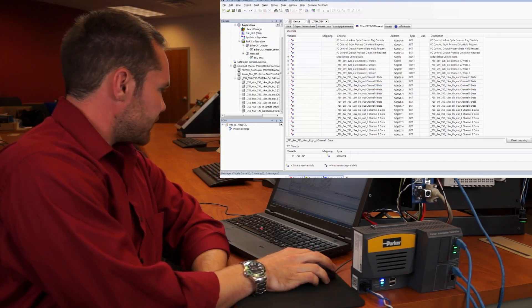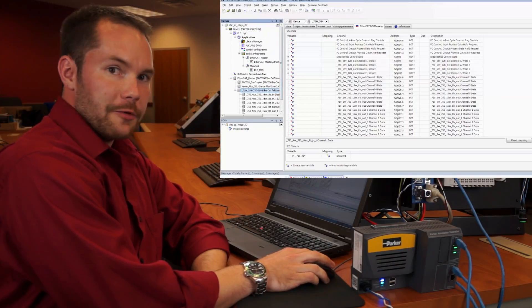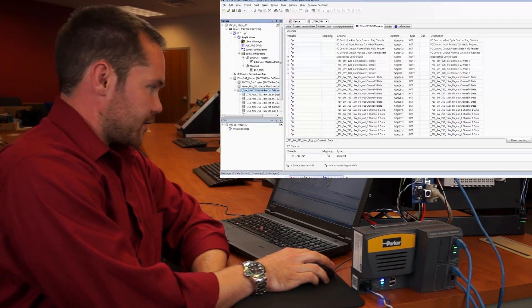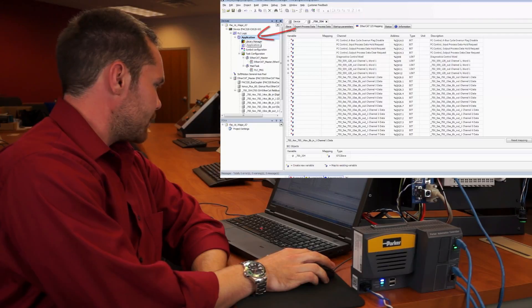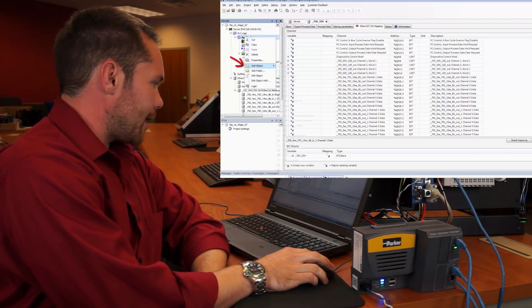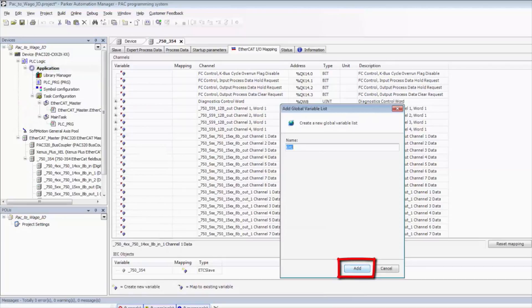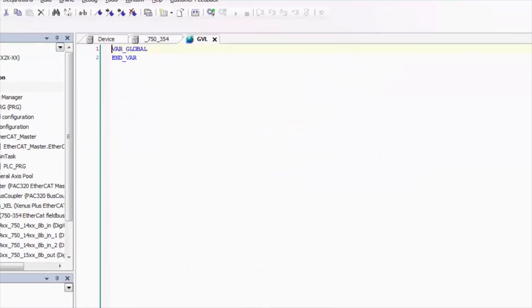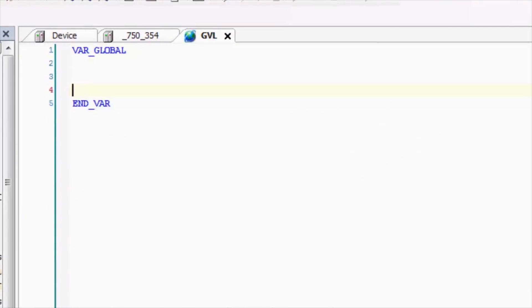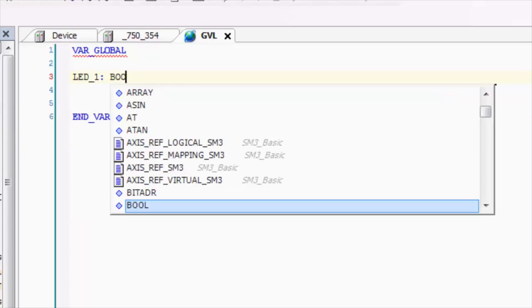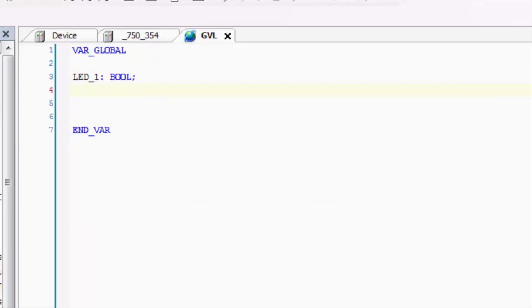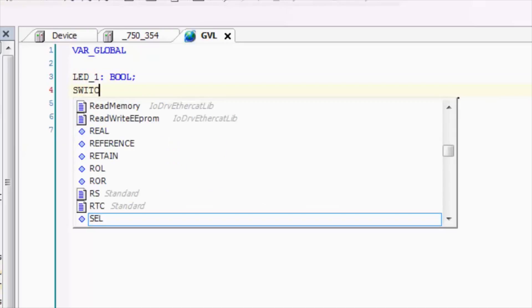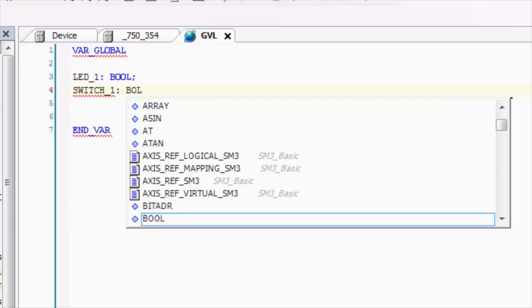So now in order to take advantage of these, we need to add a global variable list to the project. So next thing we need to do is click application, right click, go to add object, global variable list, and then we can create our own list. So from here we can quickly add a few variables. So I'm going to add LED1 as a bool type variable, and we're going to add switch1 as another bool type variable.